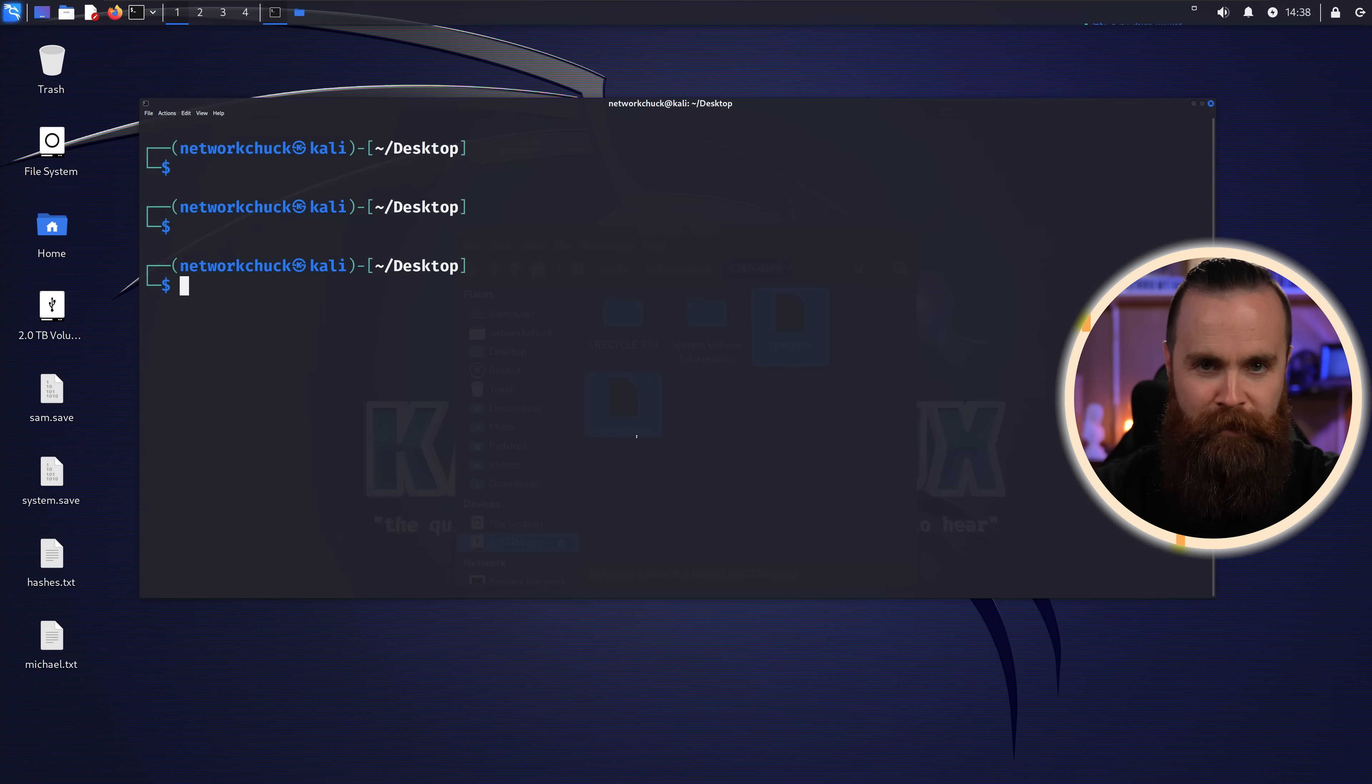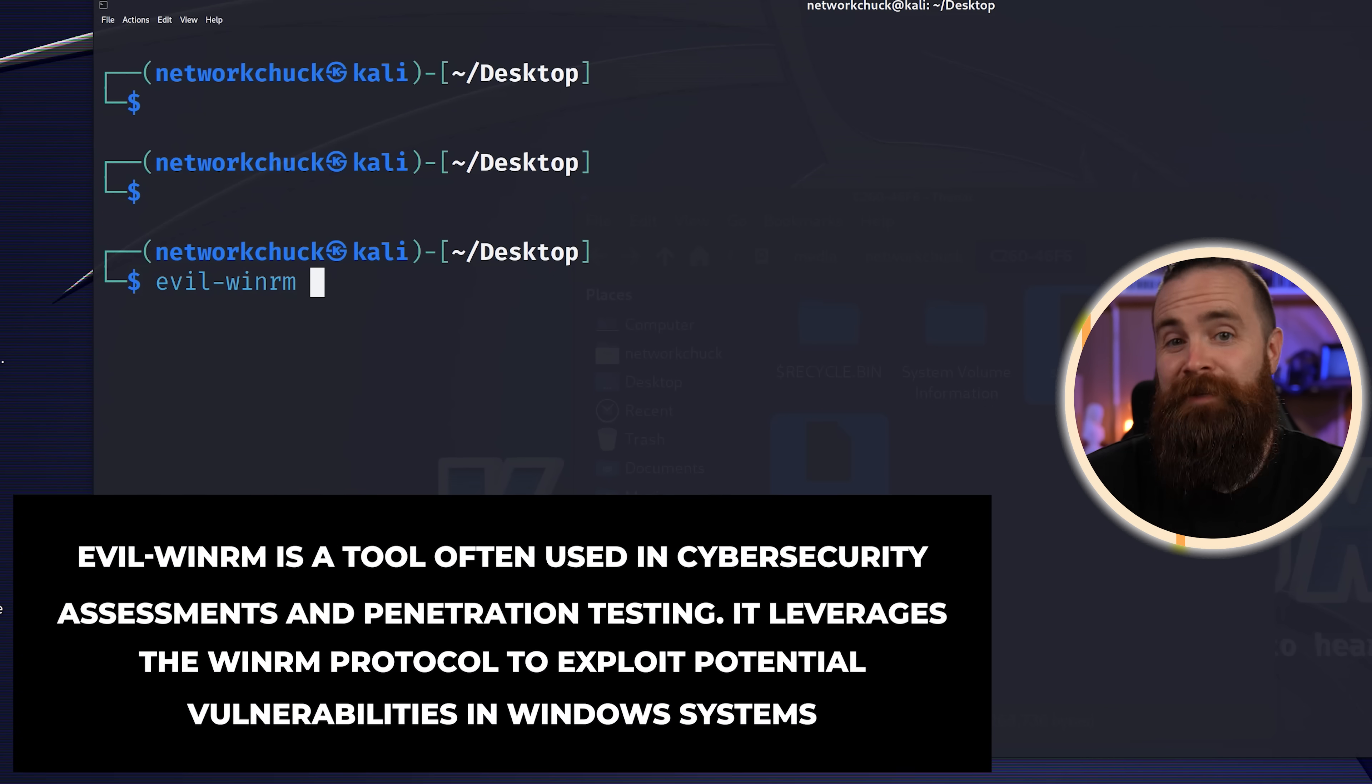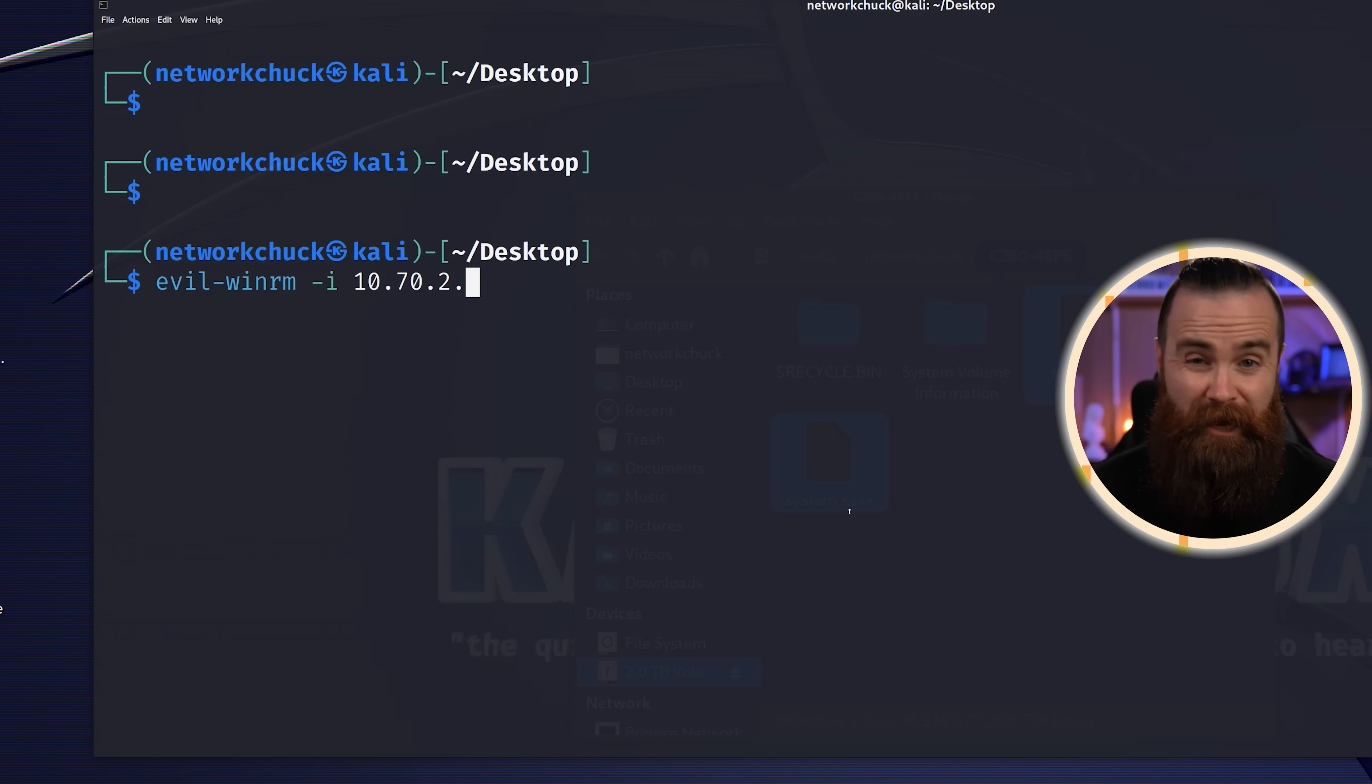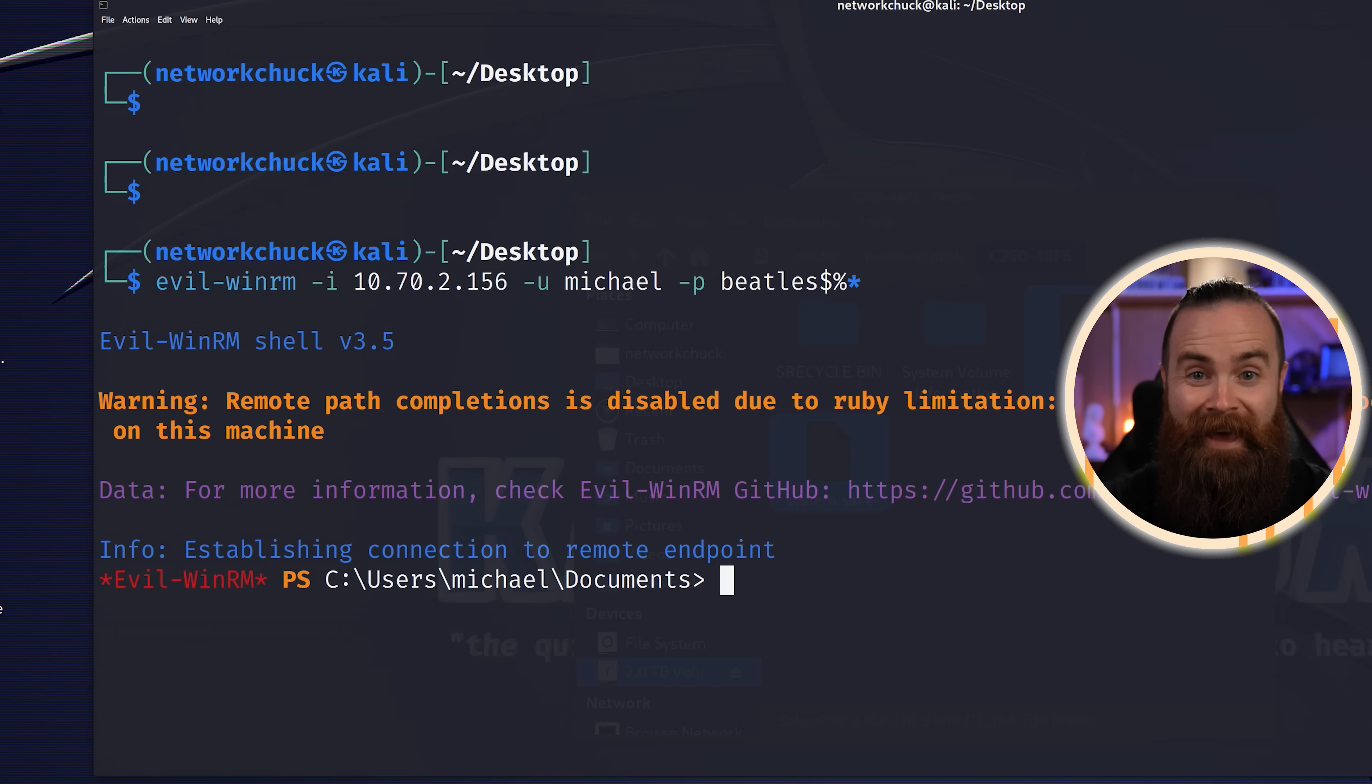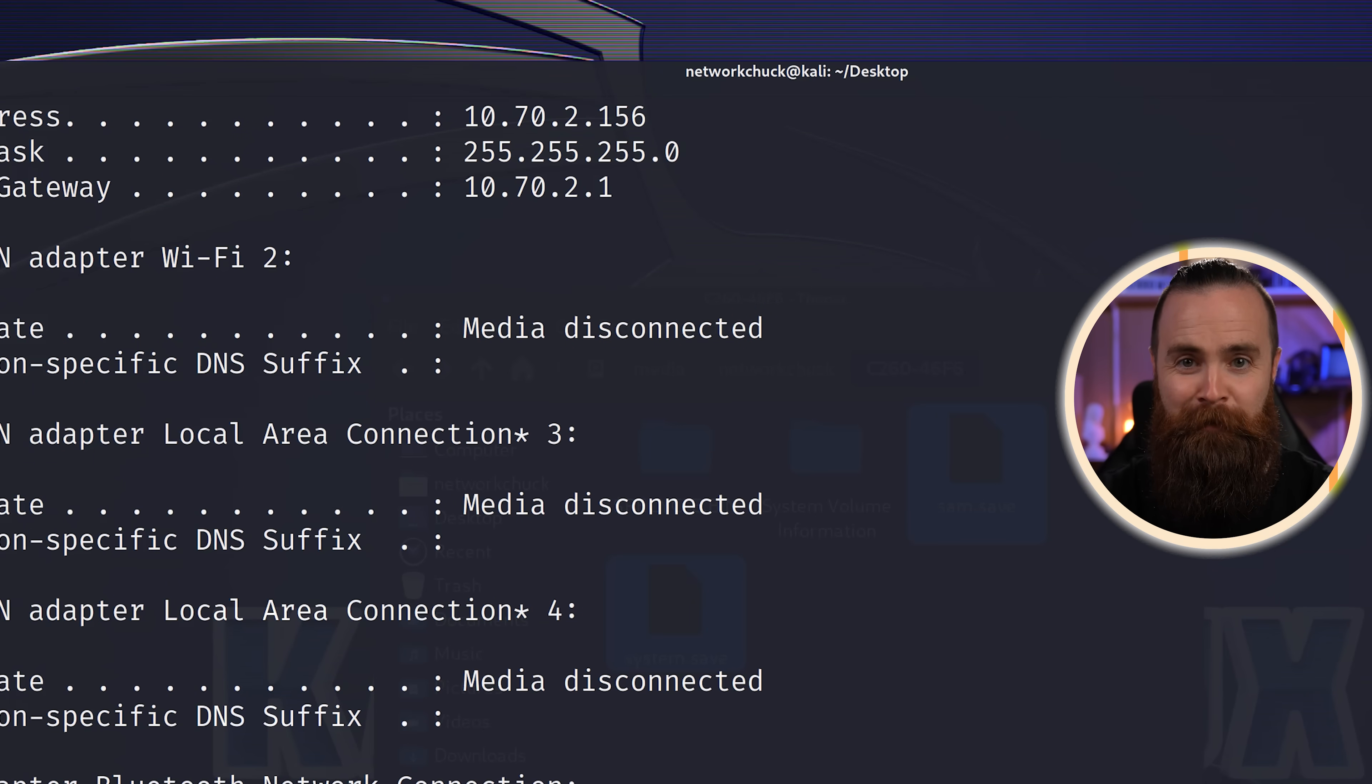Now, what do we do? We hack him. We get in. We can use tools like evil-winrm, which is as fun as it sounds. We'll do -i, specify his IP address. Now I do happen to know this because he's here at my office. I could have figured that out by doing ipconfig while I was at his computer. So that's his IP address. Do -u for username, Michael, -p, I'll put in that password we found, and let's see what happens. Shell right there. Who am I? I'm Michael. I'm in his computer right now. Yep, that's his IP address. That's a Windows machine.